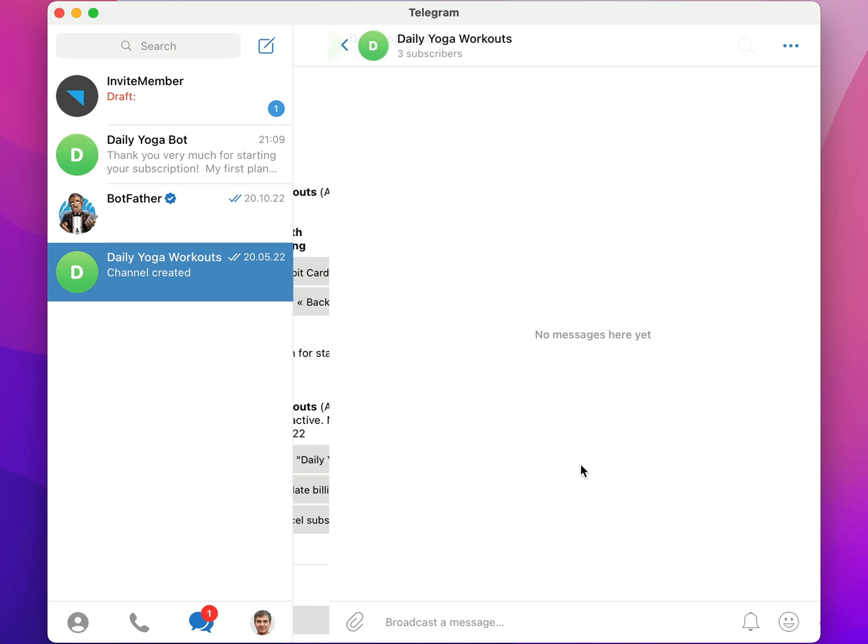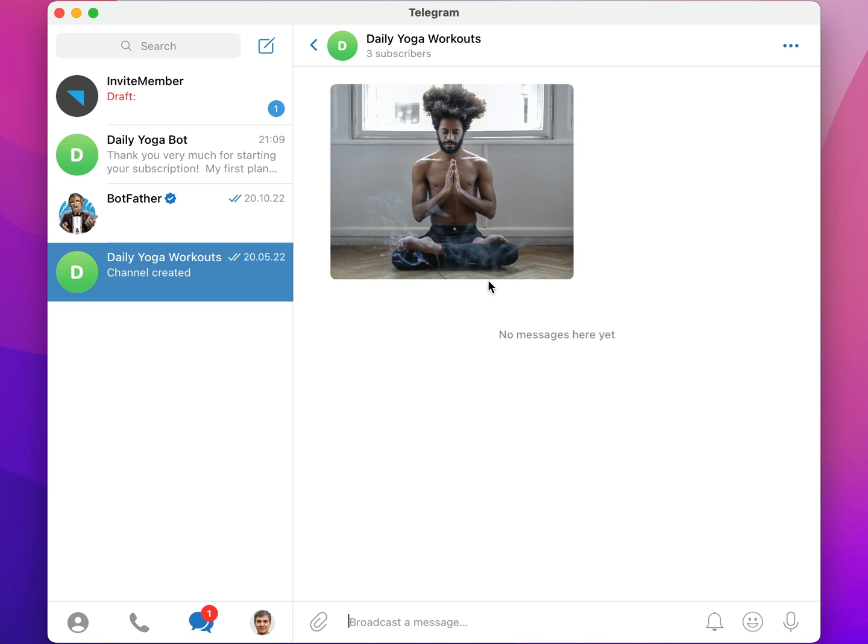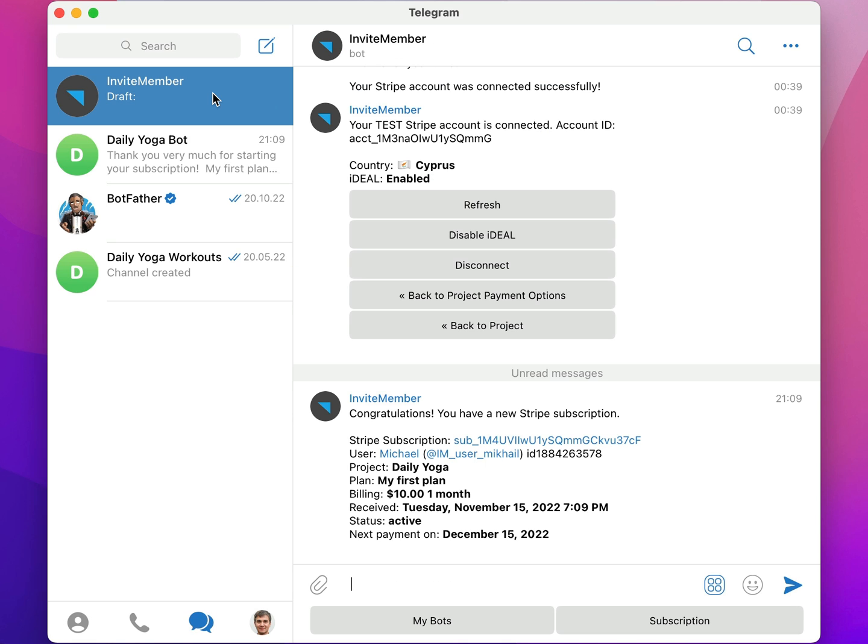When I click on the Join Channel button, it takes me to the channel, and I can access the premium content that's posted there by the admins. Also, I got a notification from my InviteMember bot that somebody purchased a subscription to my paid yoga channel. Guess that was me. Looks great.